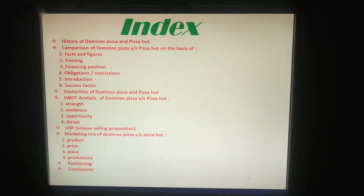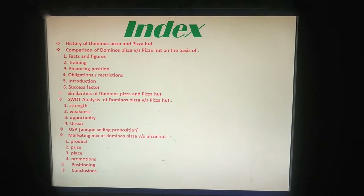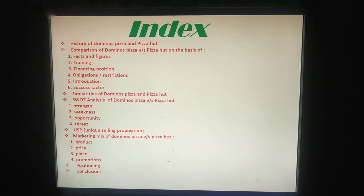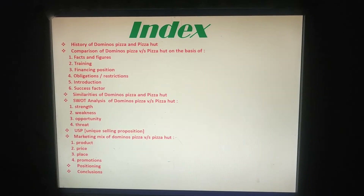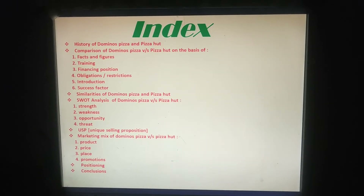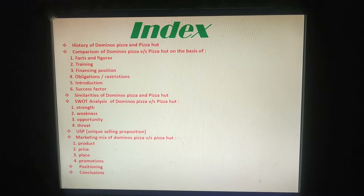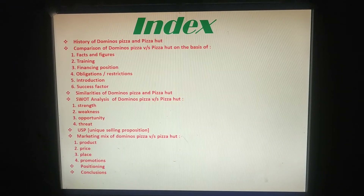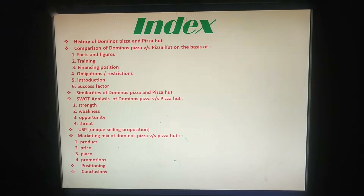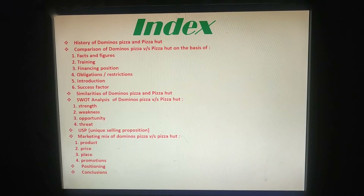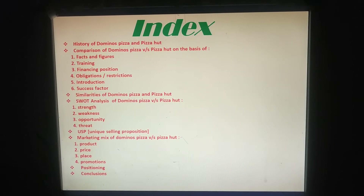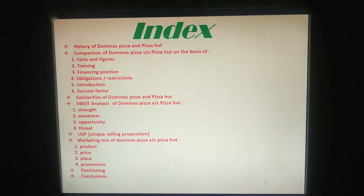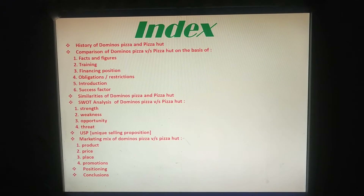First is the Index. I am going to tell you about the history of Domino's Pizza and Pizza Hut, and a comparison of Pizza Hut and Domino's on the basis of Facts and Figures, Training, Financial Position, Obligations or Restrictions, Introduction, and Success Factors. Then I will cover the similarities of Domino's Pizza and Pizza Hut, followed by a SWOT analysis on the basis of strength, weakness, opportunity, and threat, as well as the USP — unique selling proposition — of these two. Then I will cover the marketing mix of Pizza Hut and Domino's Pizza on the basis of product, price, place, and promotion, and finally positioning and conclusion.